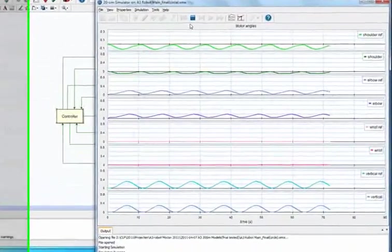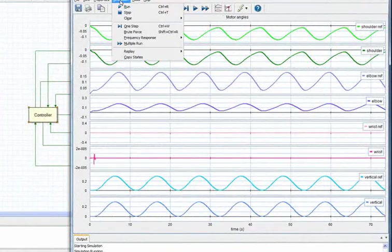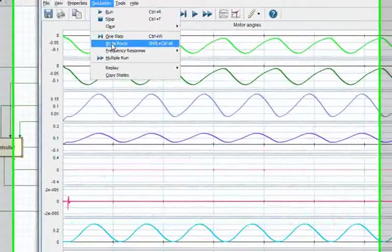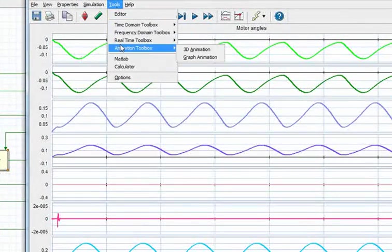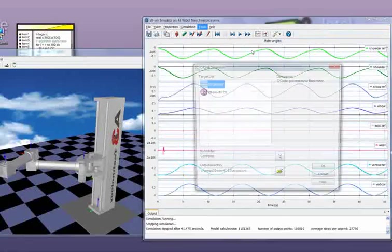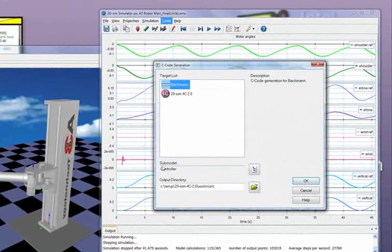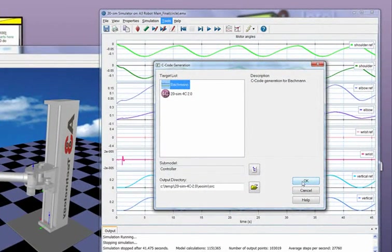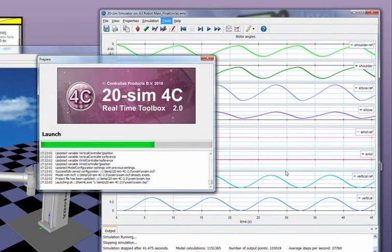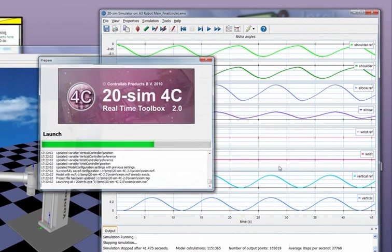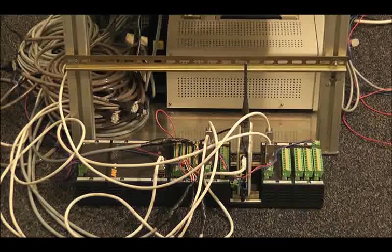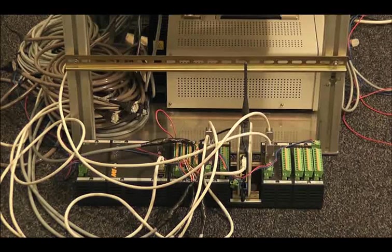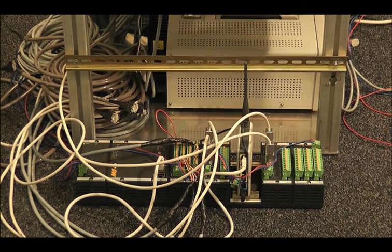We're satisfied with this controller, so the next step is to use this controller on the real set. For that, we will run the C-Coach generation tool of 20Sim, and we will export the controller submodel to the Bachmann setup. And the Bachmann is an industrial controller that's steering the real robot.